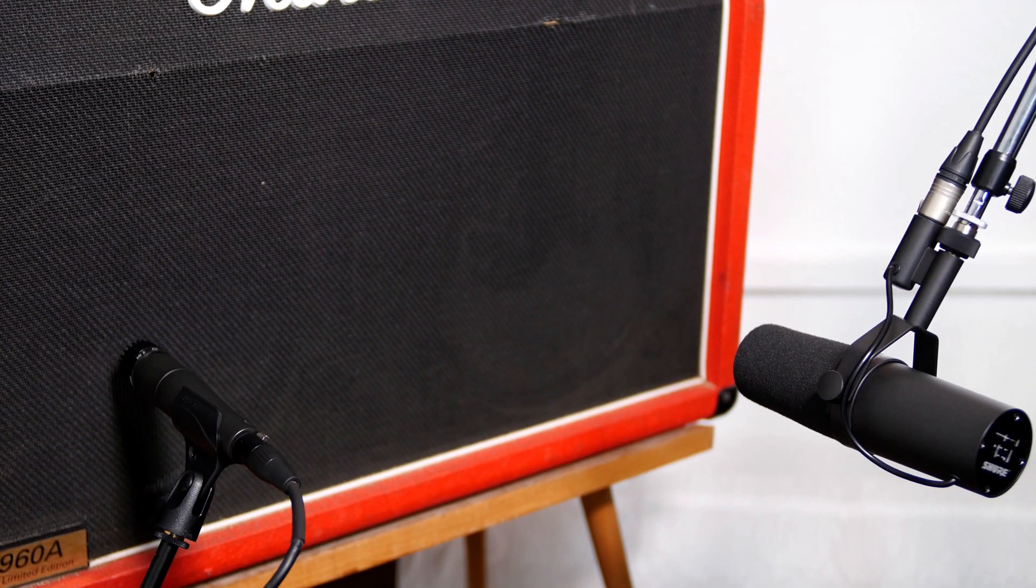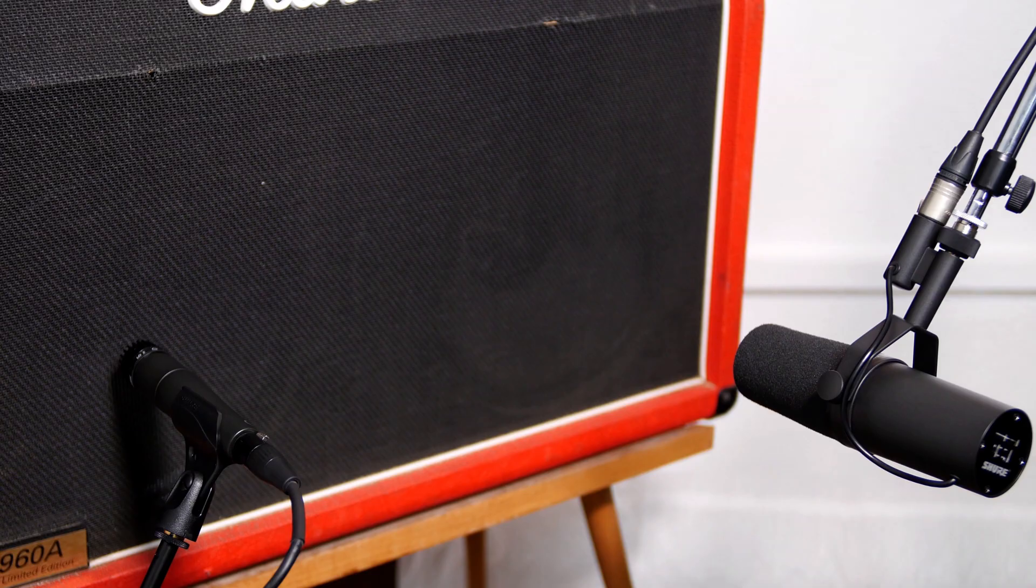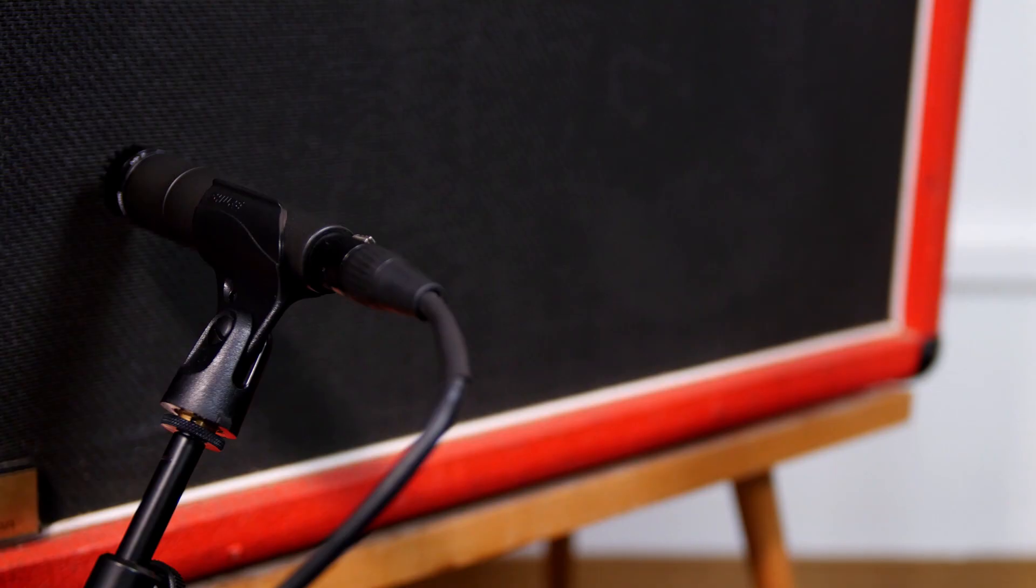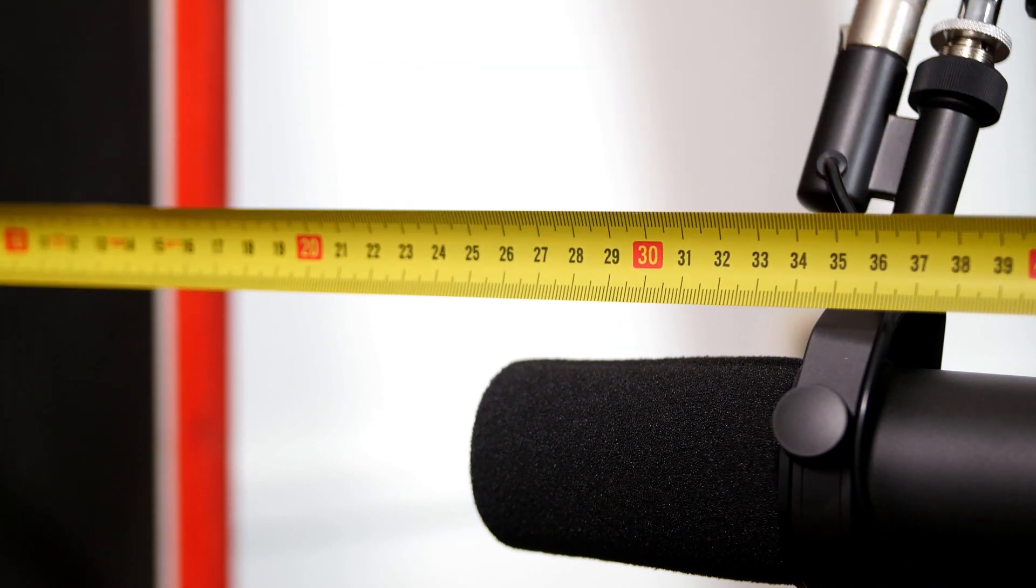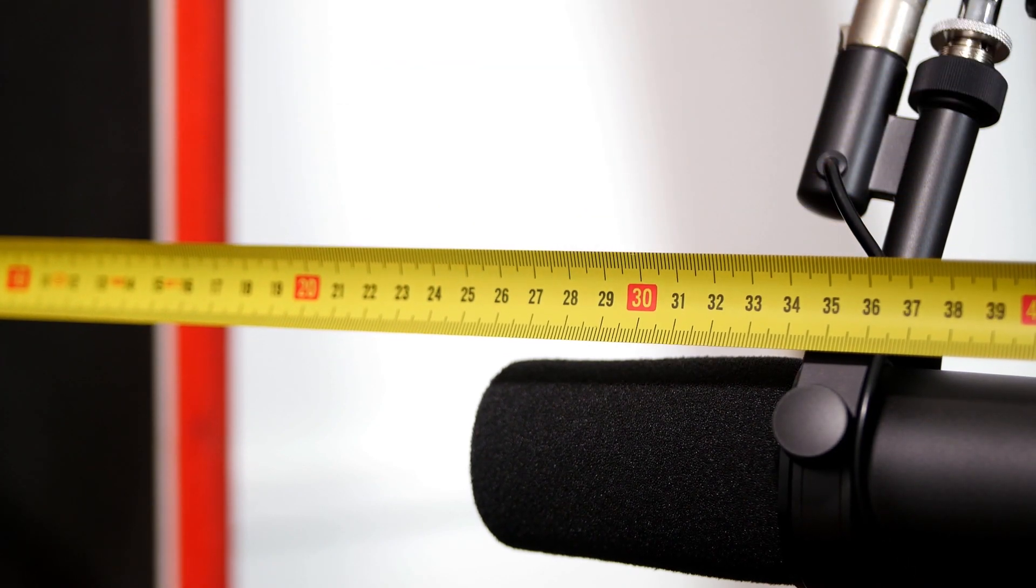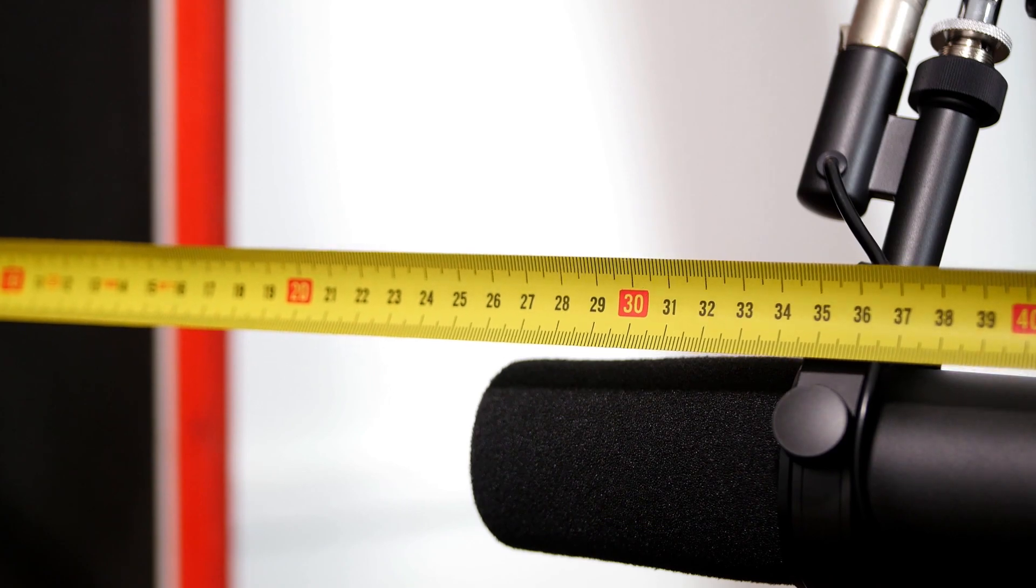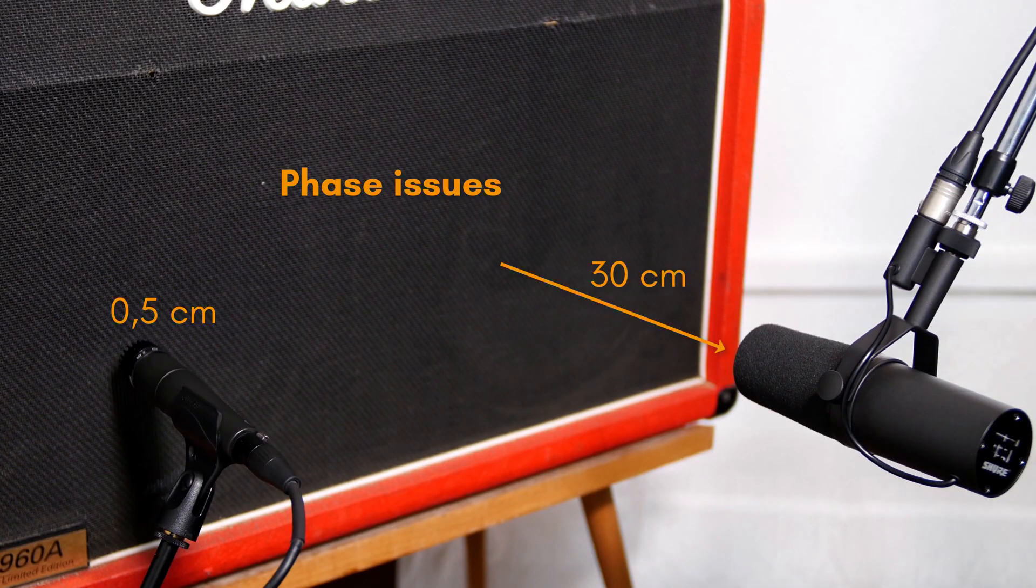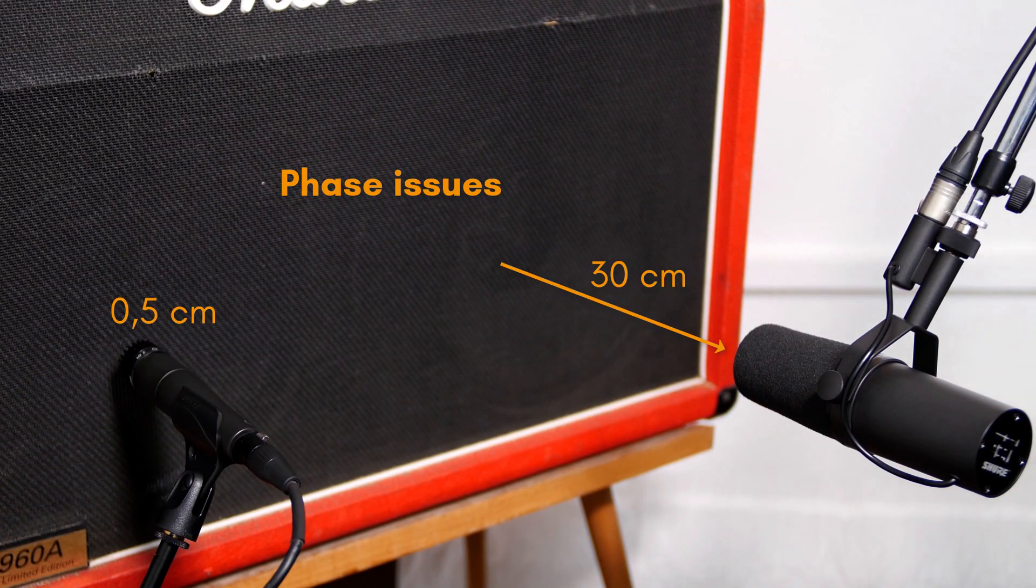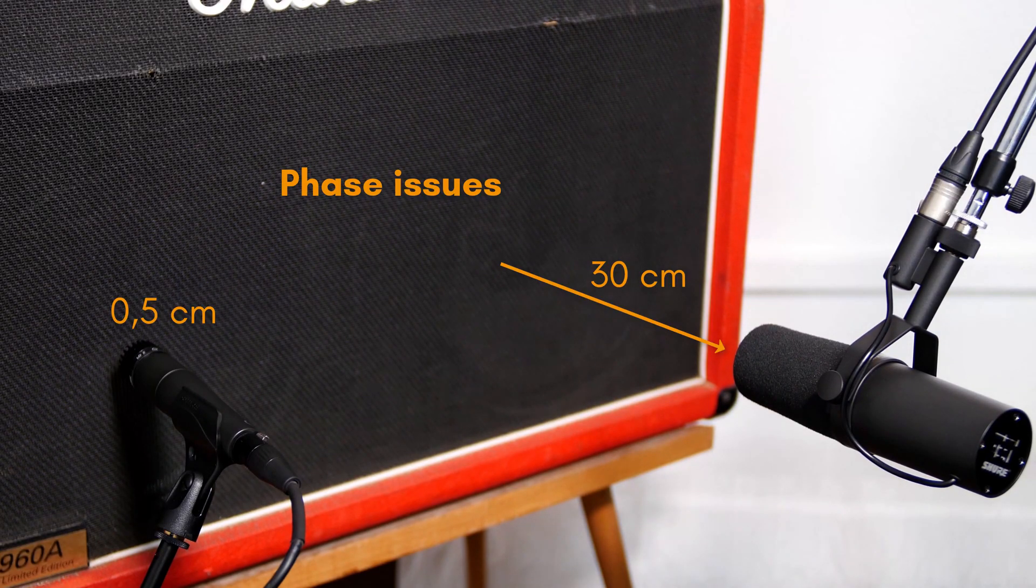Let's start with the closed mics. The SM57 is almost as close as it gets to the grill, whereas the SM7B has about 30 centimeters of distance. We should therefore expect phase issues or better a time difference between these mics.